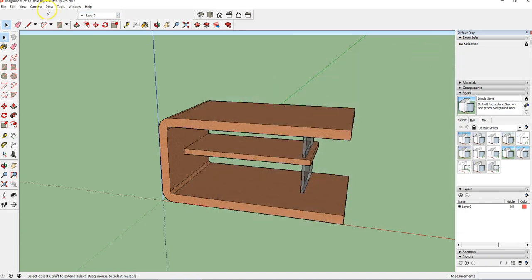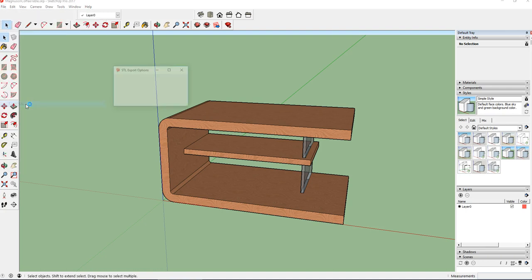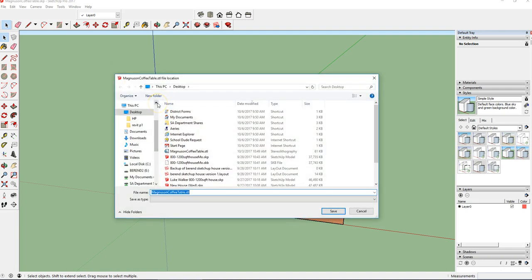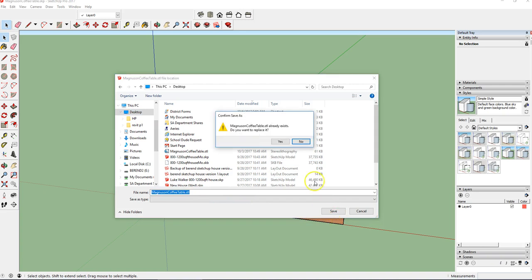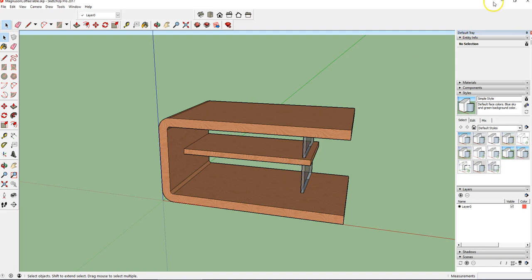And then once that's installed, you'll have this, which you don't have right now. And so if you have this, we can just basically leave this as it is, hit export, and save it. And so that's the process to save something from SketchUp to STL.